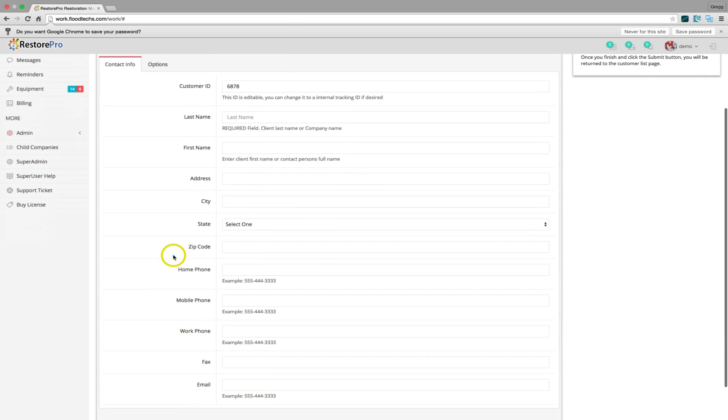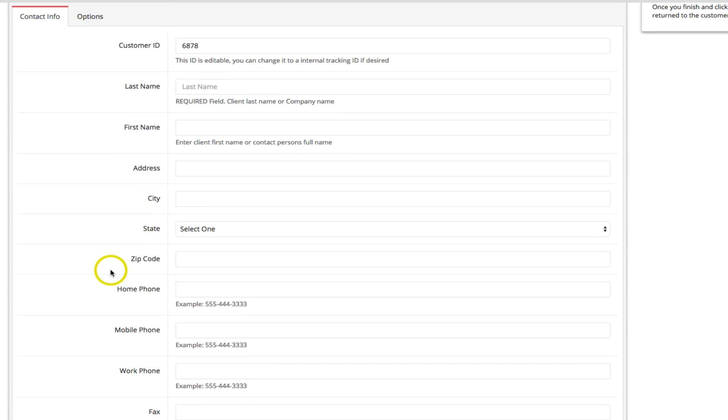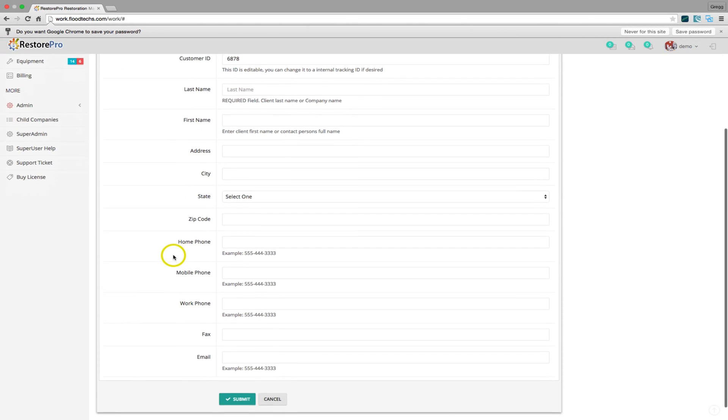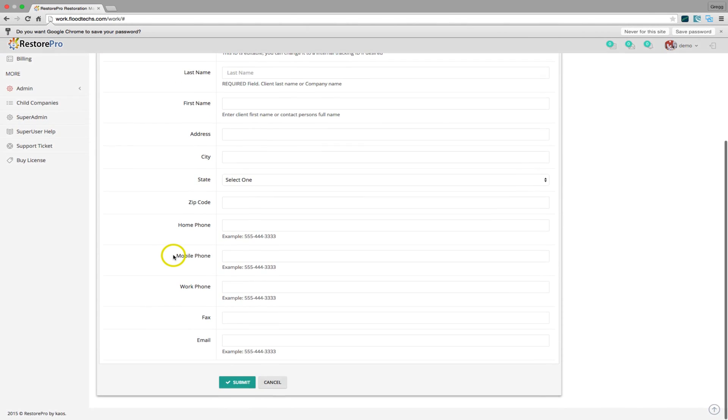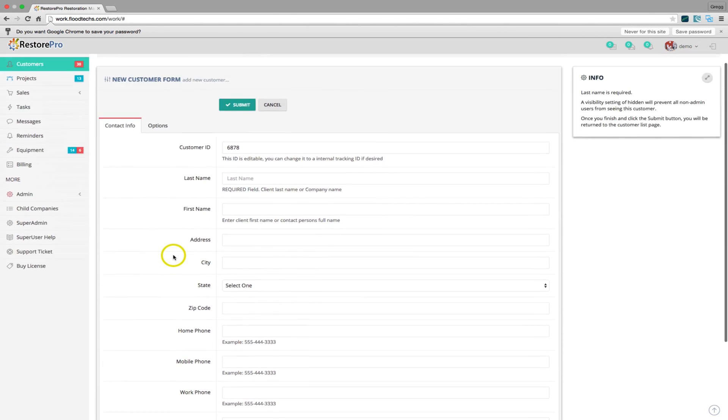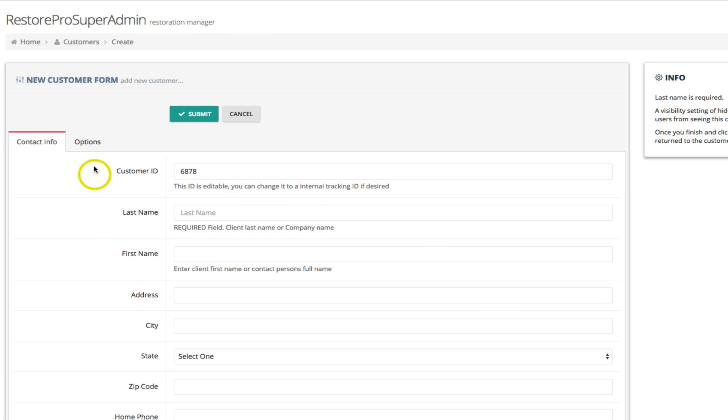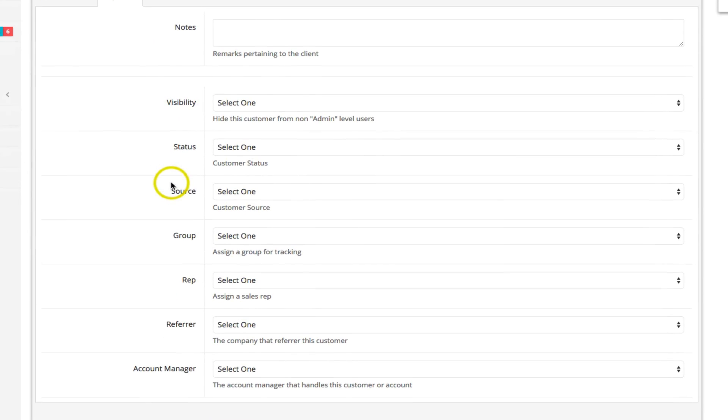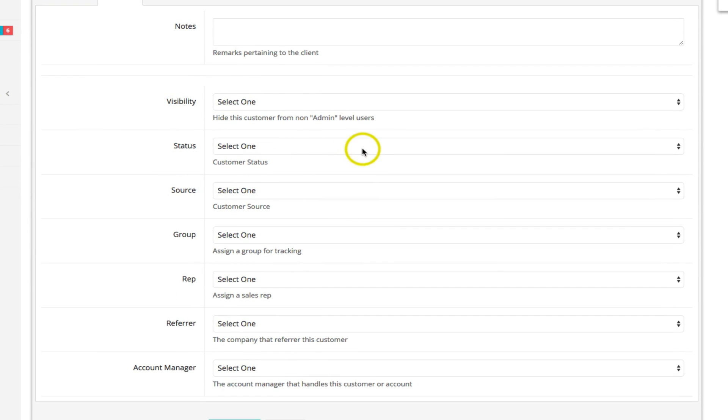This form contains two tabs. The first tab is where you enter the customer contact data. The second tab is where you add additional properties such as the customer status.